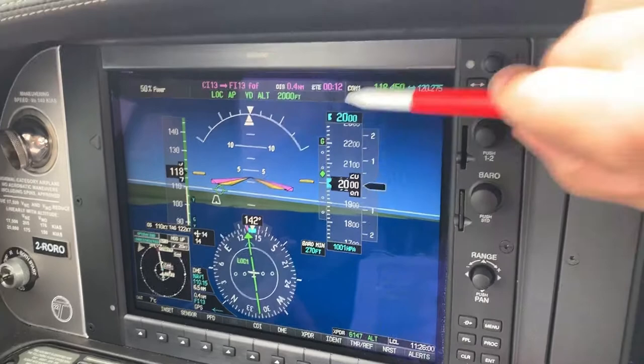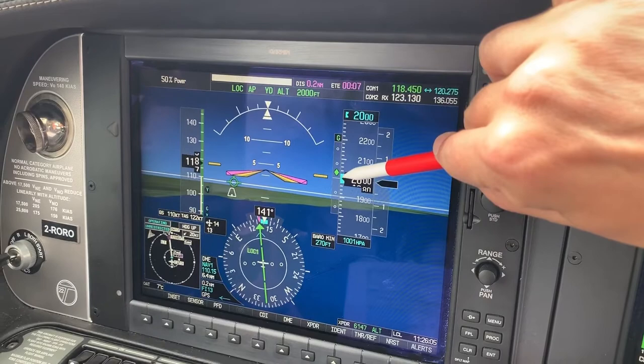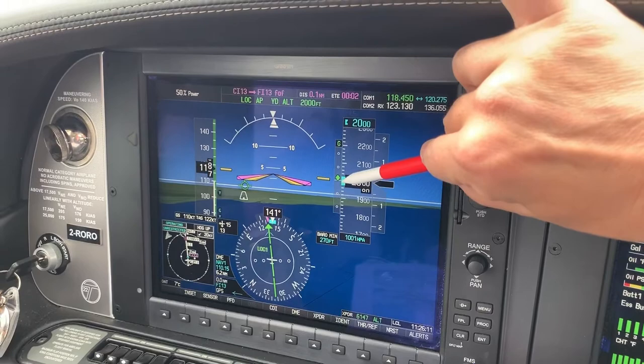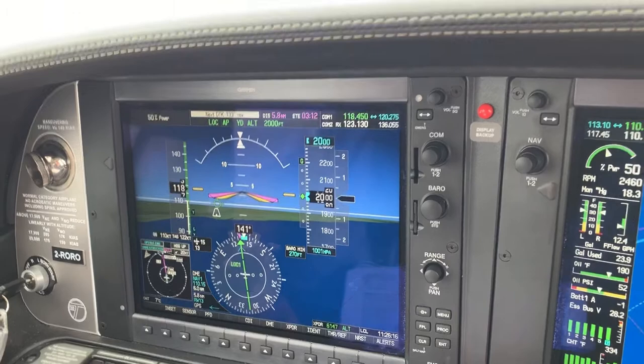We're simulating here that we've forgotten to push the approach button and we don't have glide slope on the scoreboard, but the glide slope is here and the glide slope is about to intercept. So we're just going to sit here and let ourselves get slightly above the glide, which is just happening now.